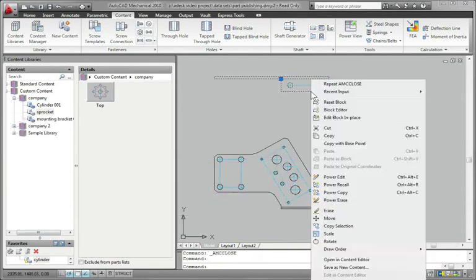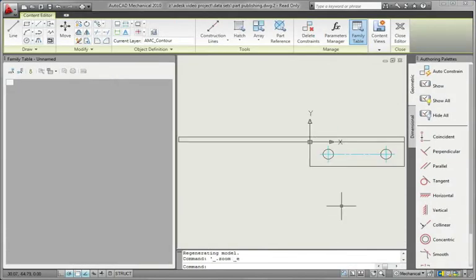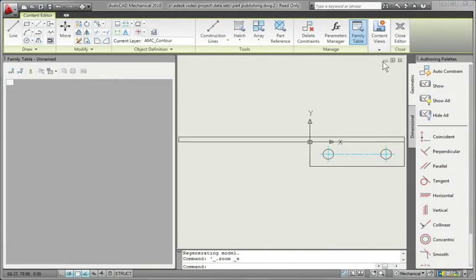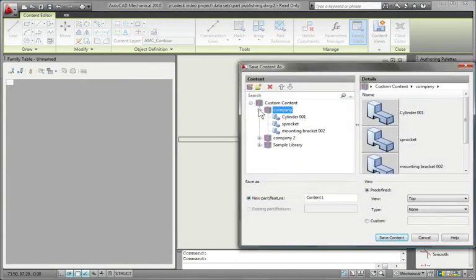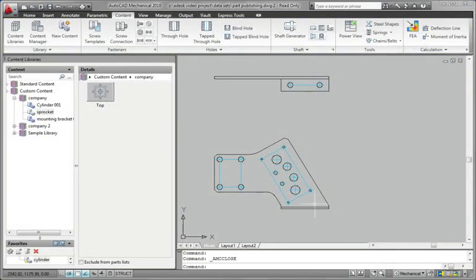With the part publishing feature on AutoCAD Mechanical, you can add your custom parts to the existing content library and have a single point of access for easy sharing of your preferred part designs.